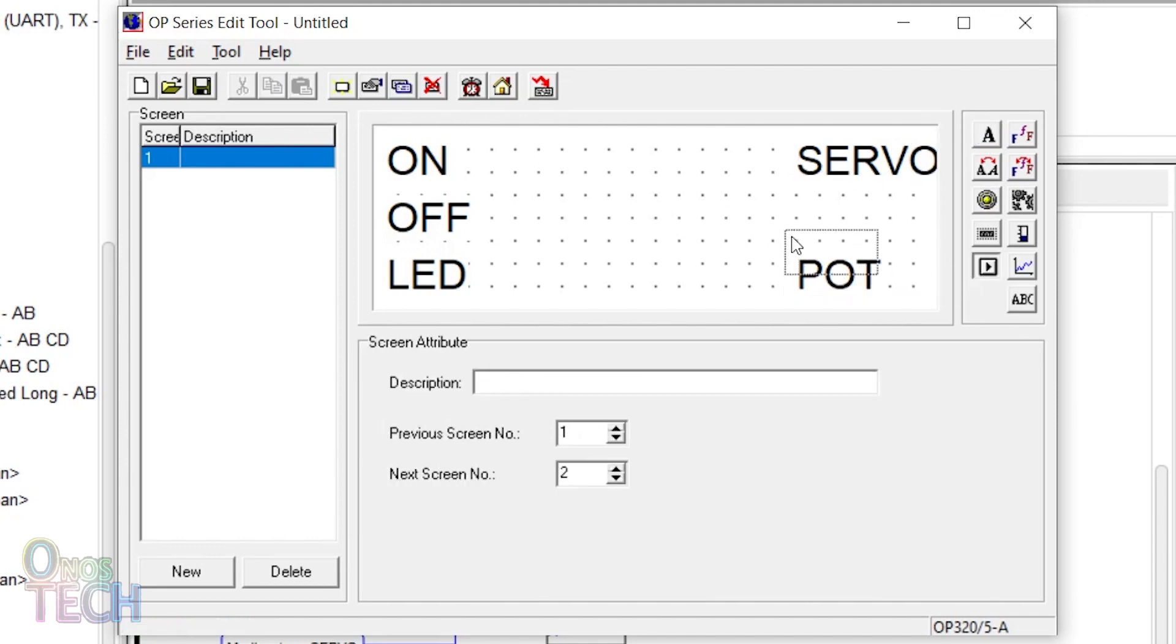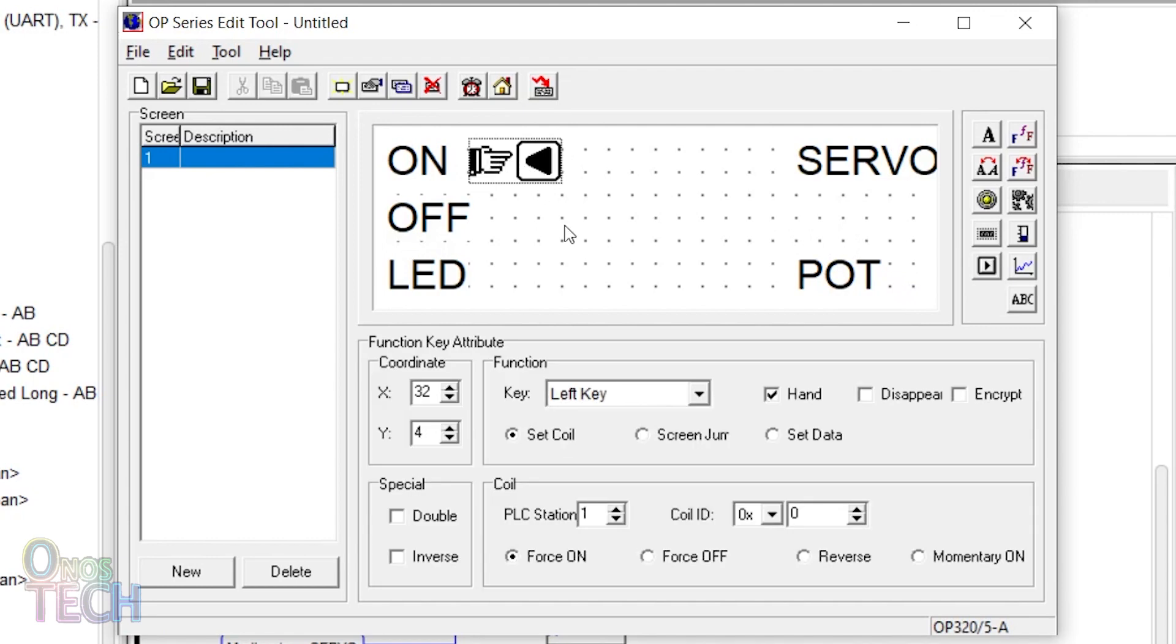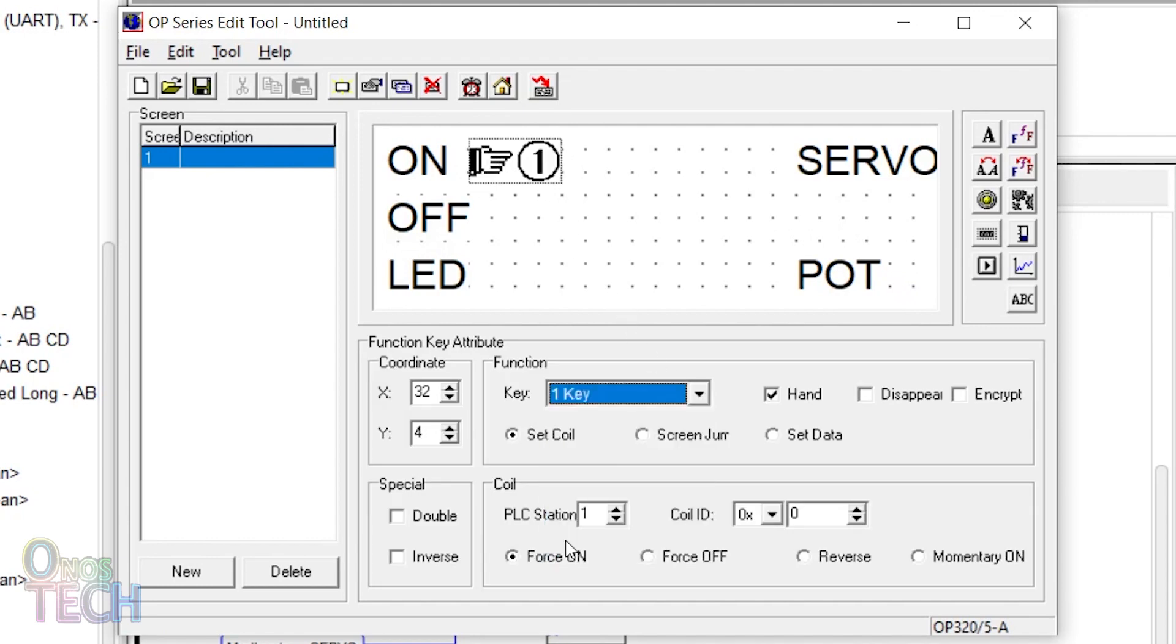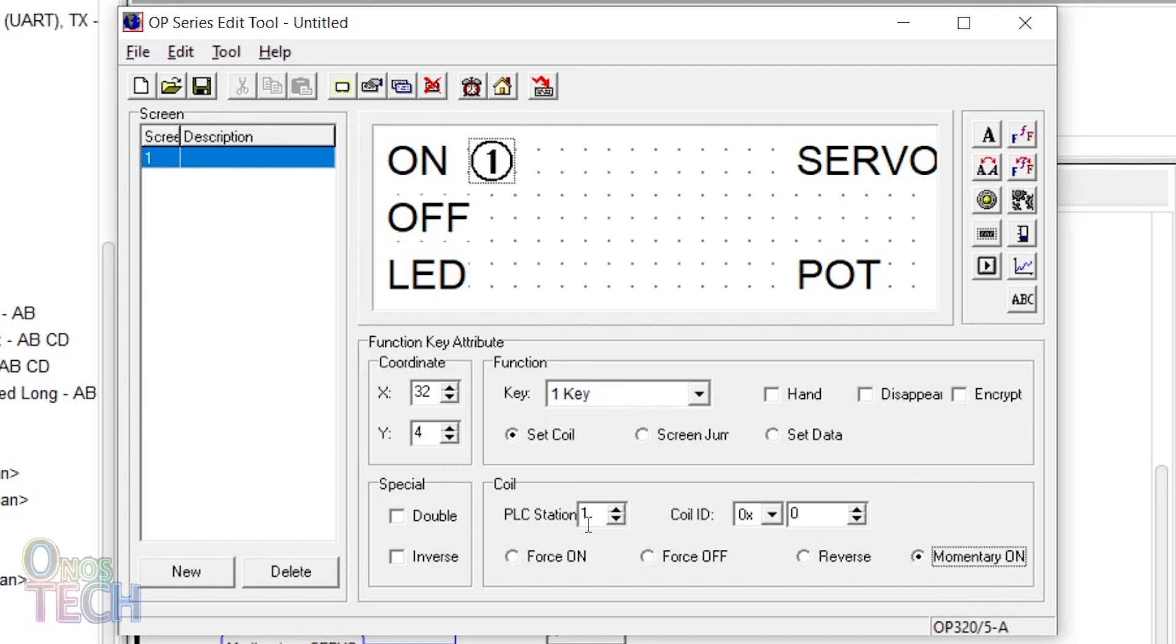Place a function key before the on text. Select the one key, uncheck the and, and select momentary on. Ensure that the PLC station is 1 and the coil ID is 0x0 to match the on tag in the ESP8266.